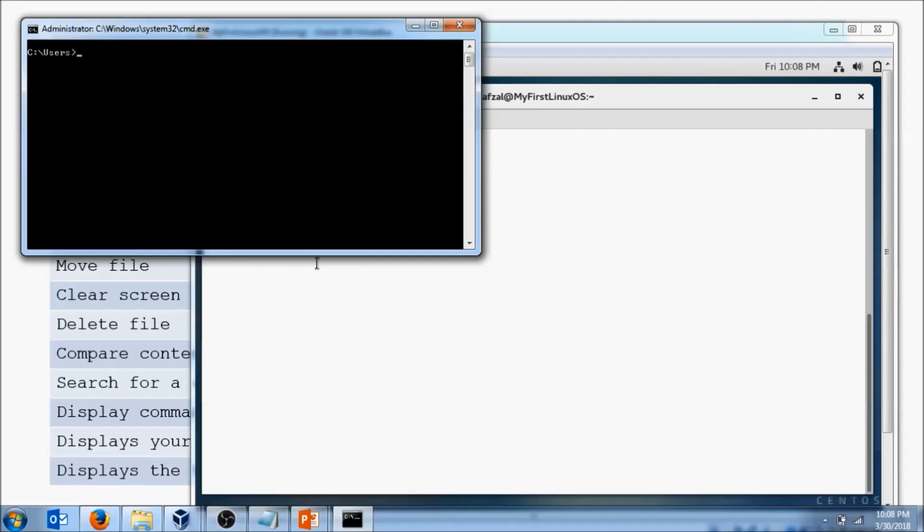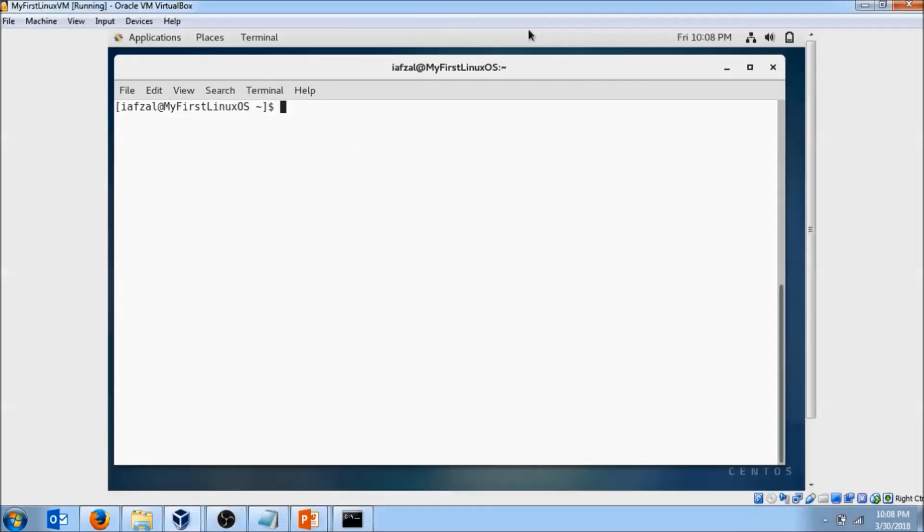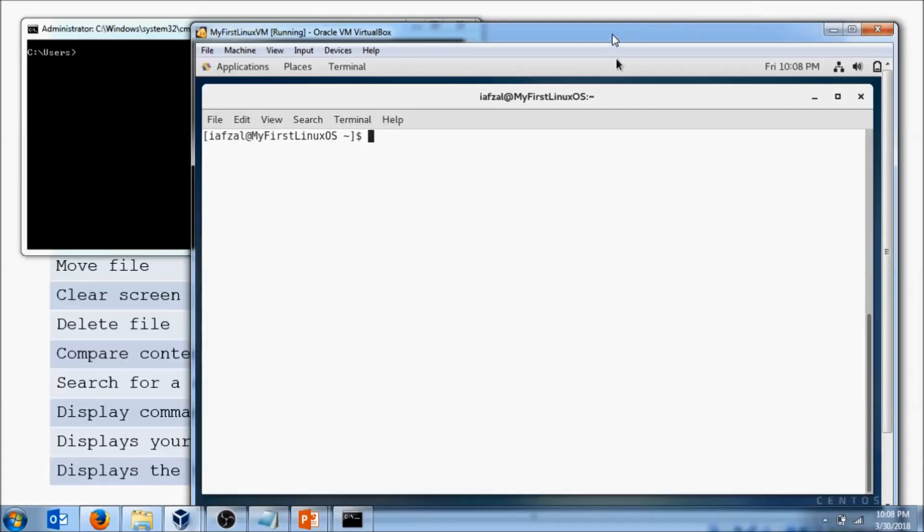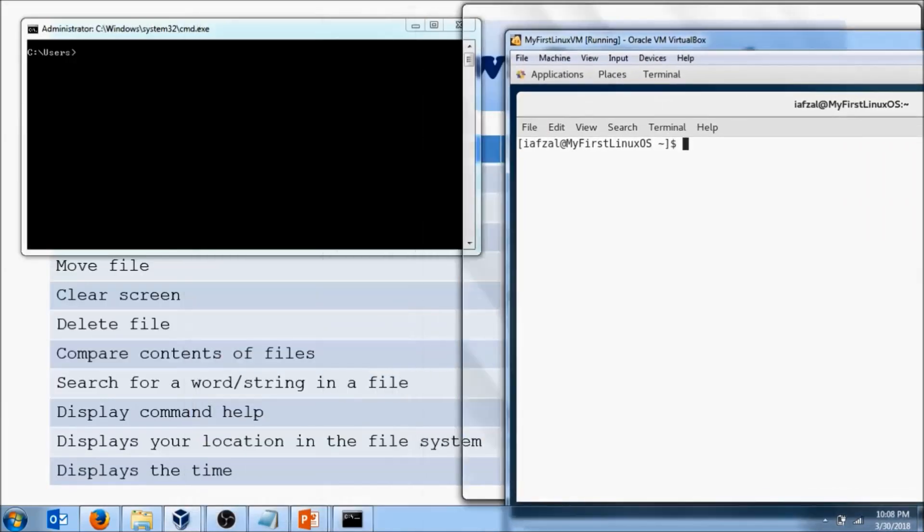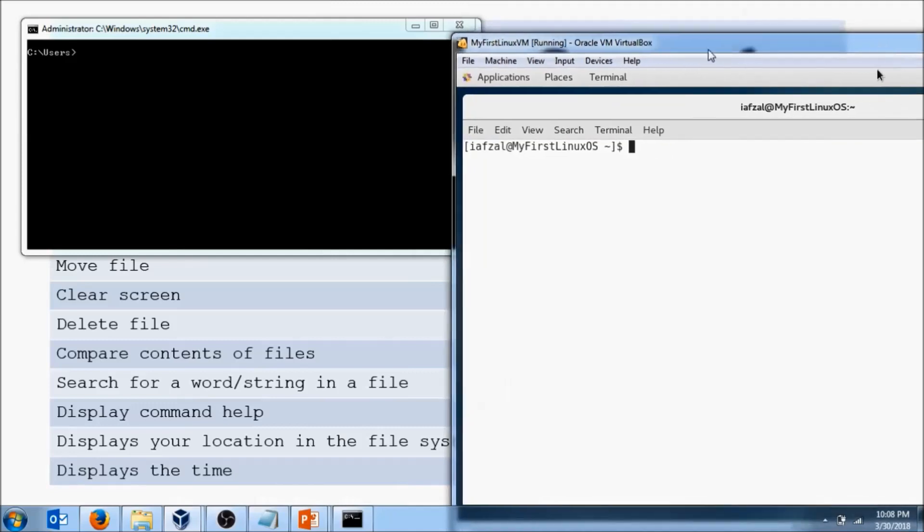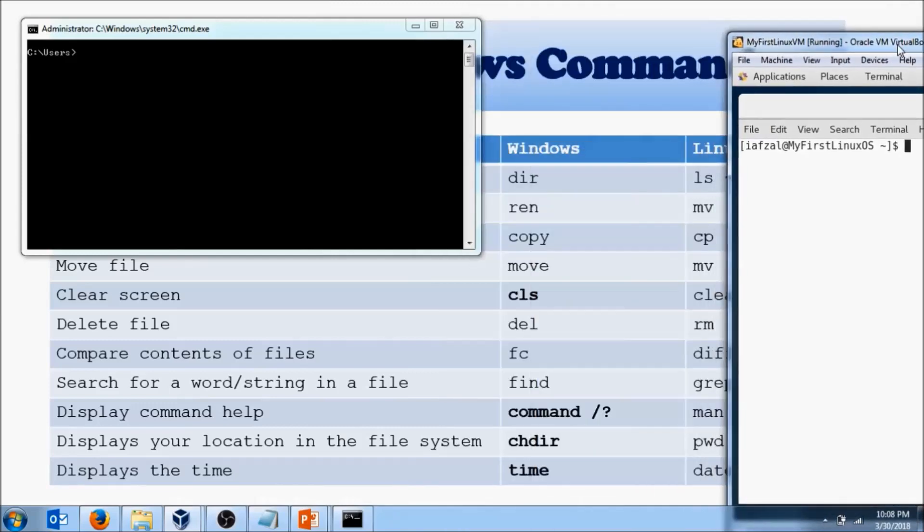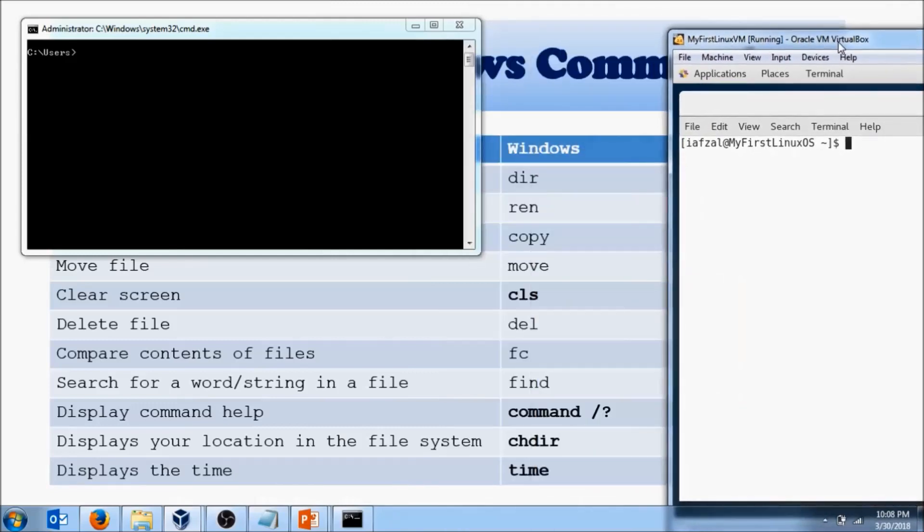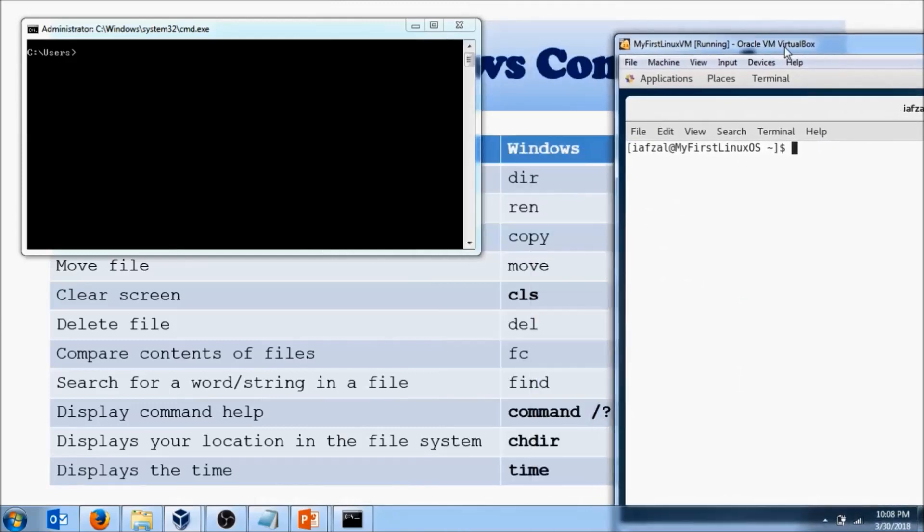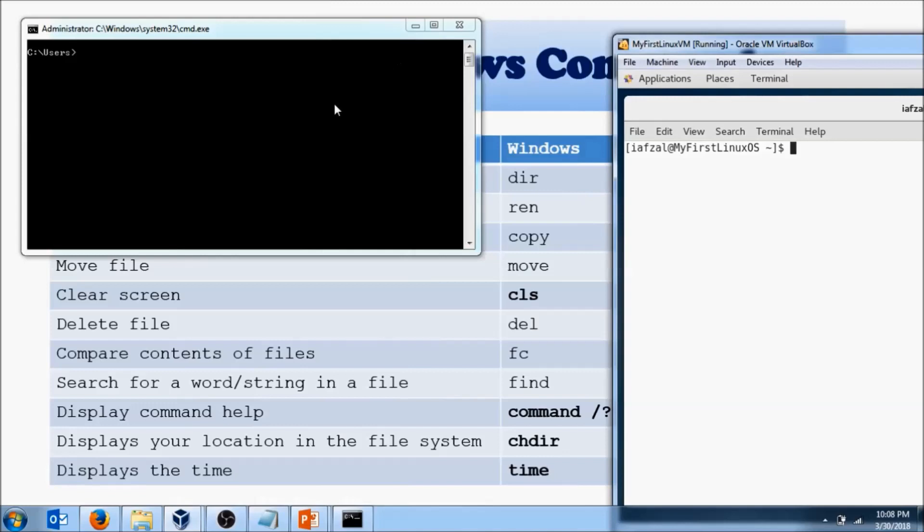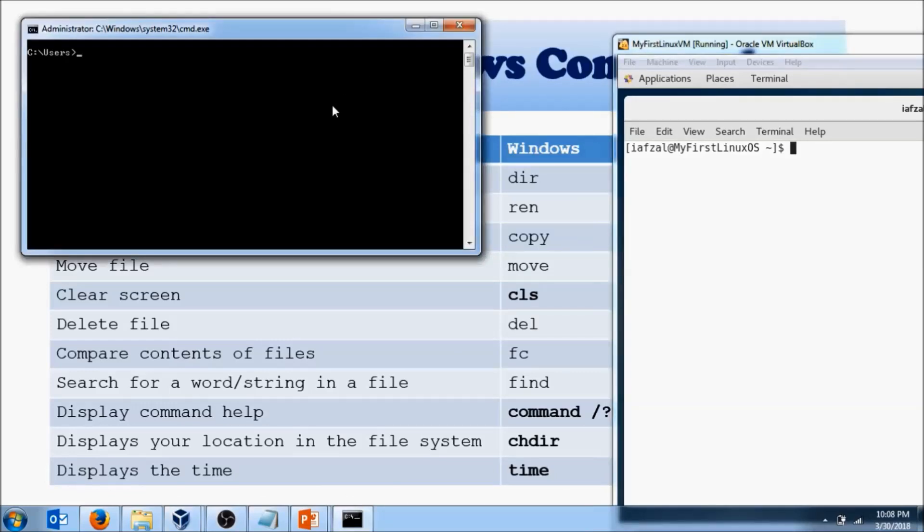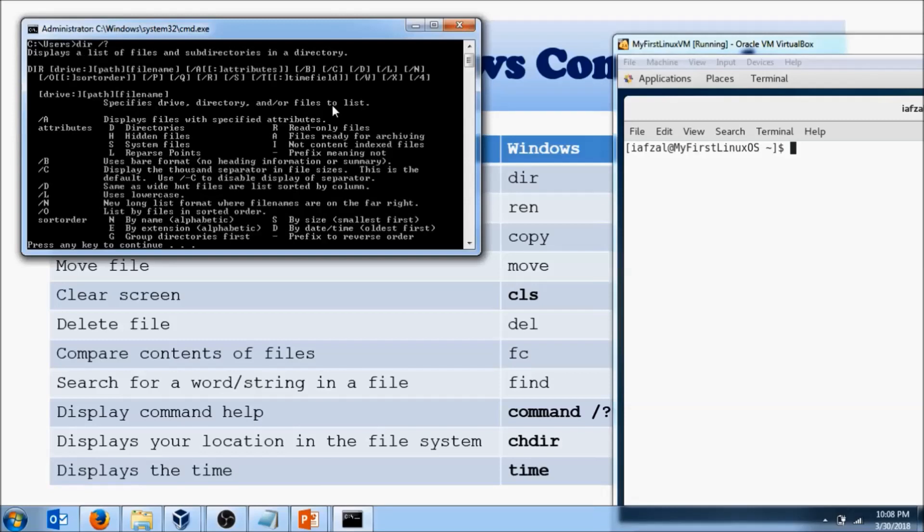Then I have other commands, such as help command slash. So if I have a command that I'm running, let's say dir, then I will hit slash and question mark.